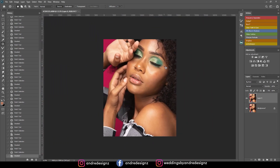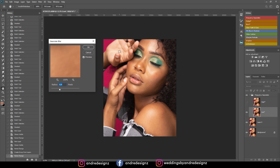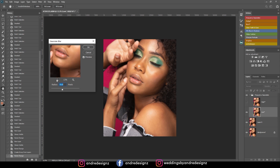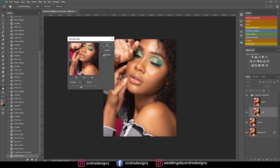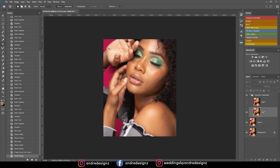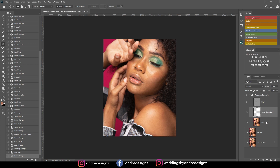The next step is to do some frequency separation. I'm going to come right here — you can download the frequency separation action using the link in the description. My radius is going to be 15. I'm going to go down to the low layer and come over to the mixer brush.